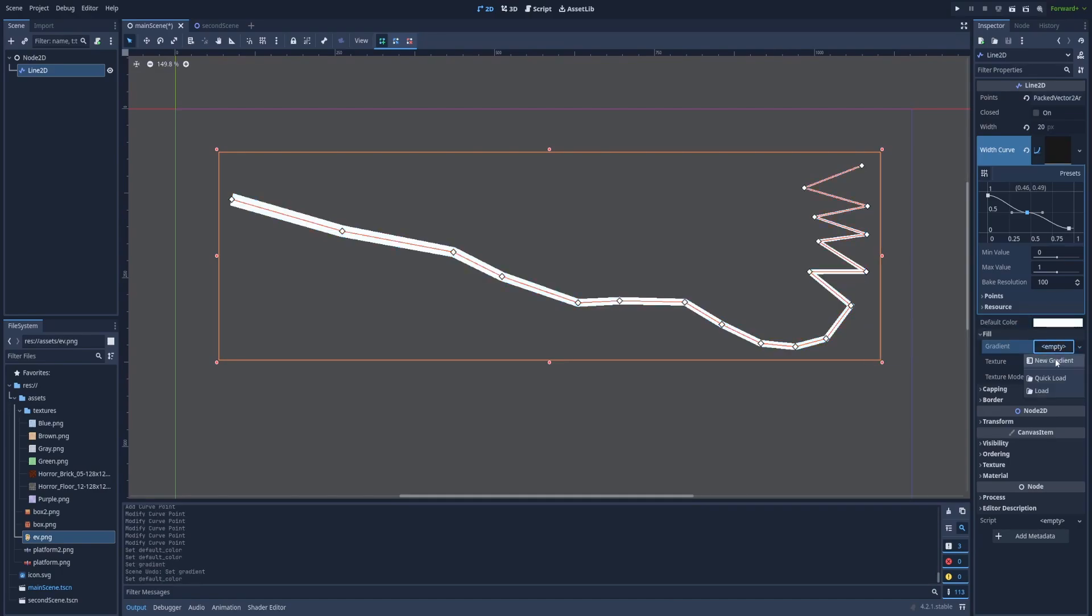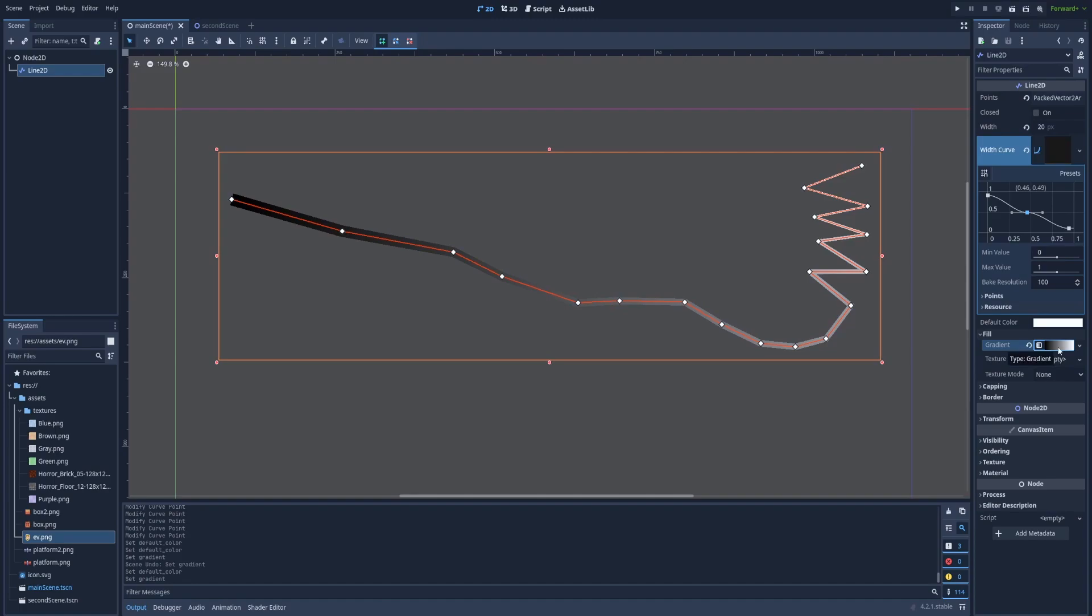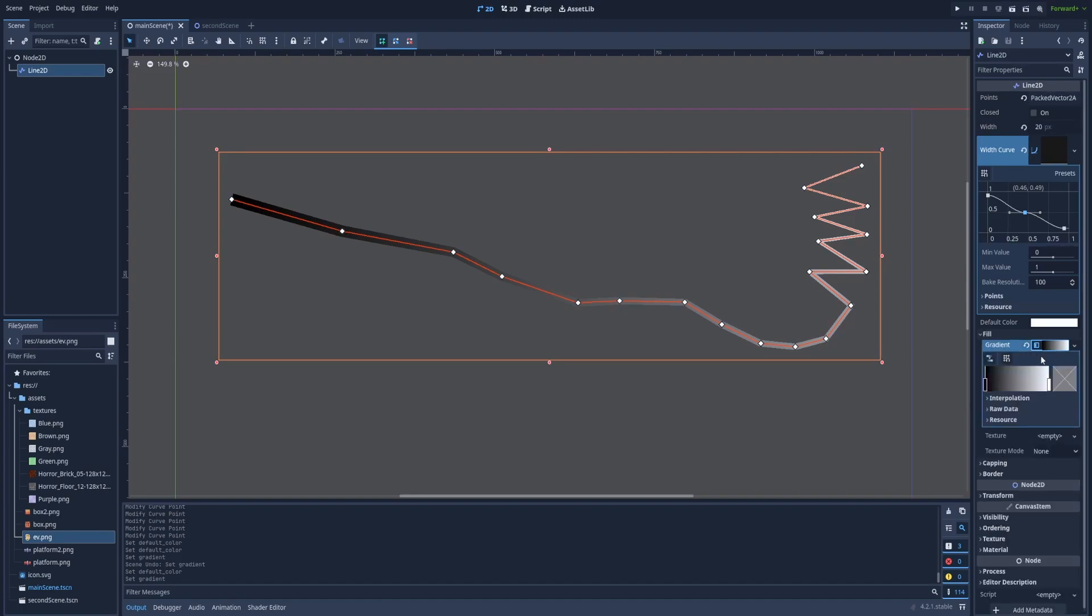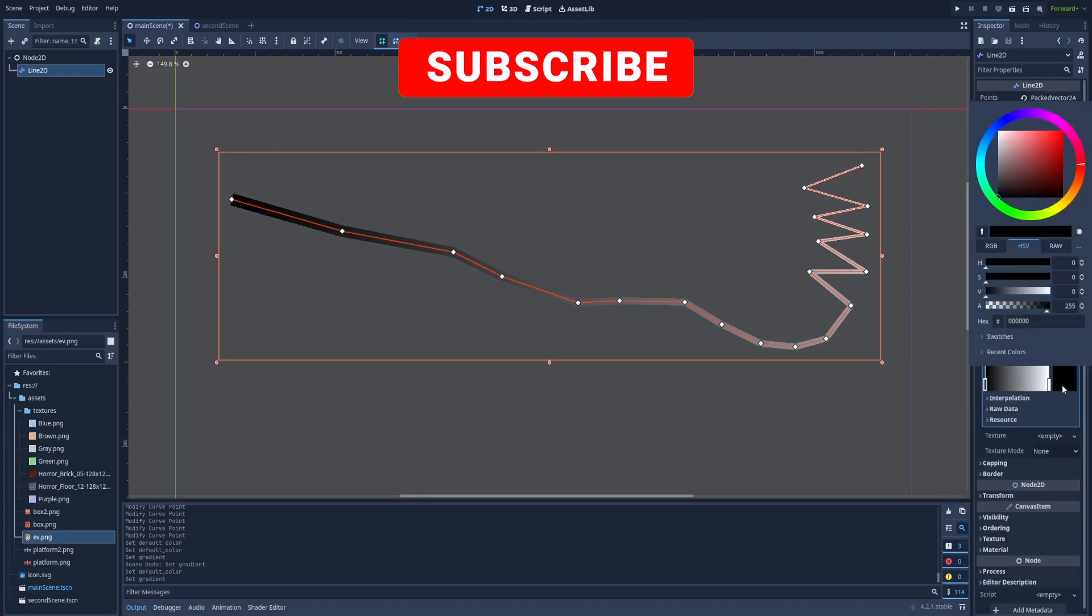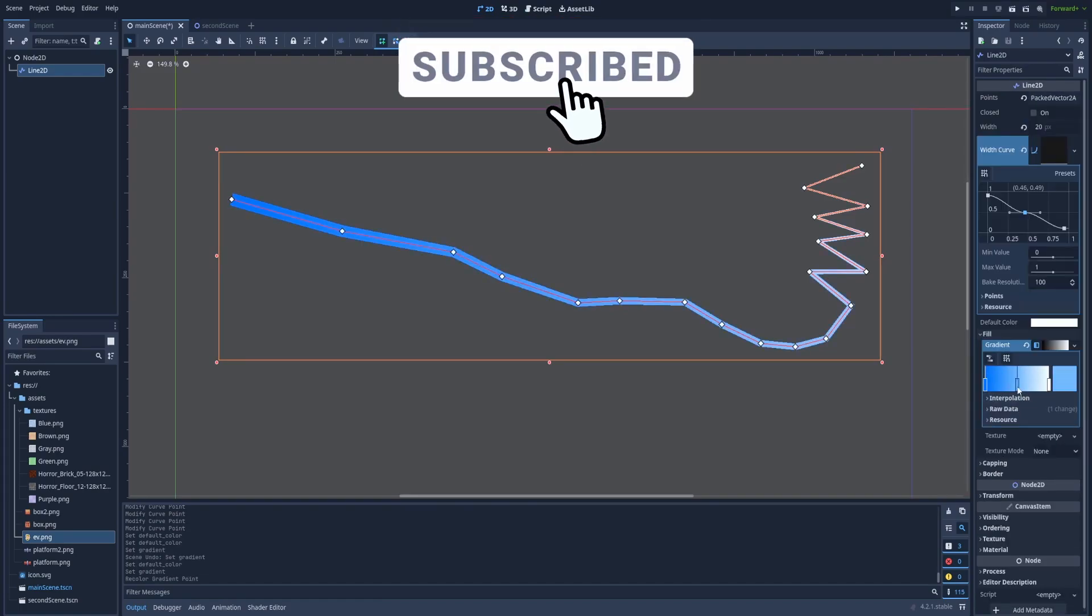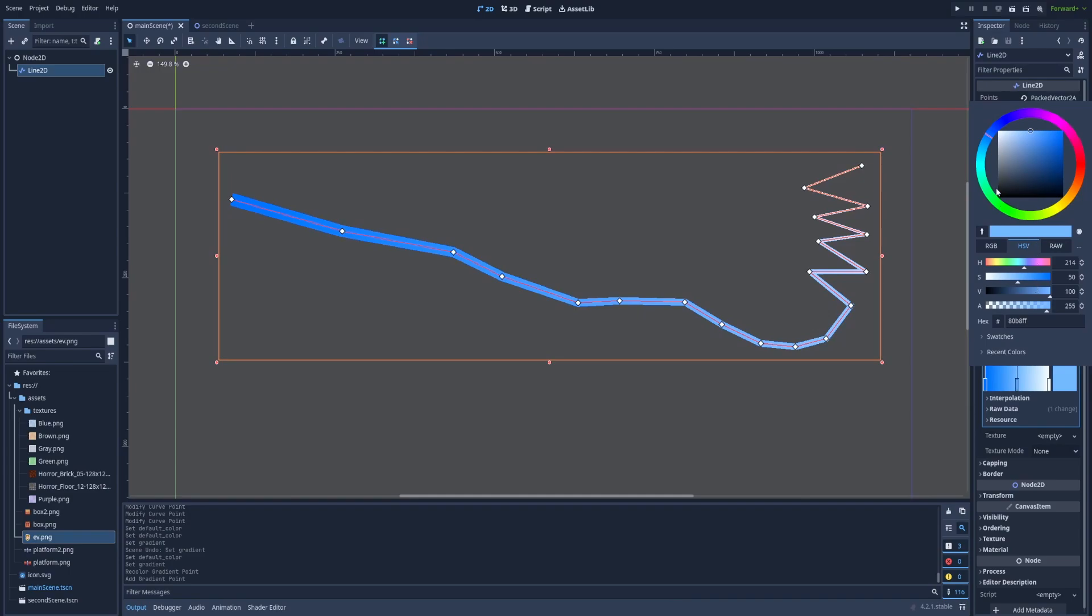Click to create a new gradient. Click on it one more time. And here change the color. We can add another color in the middle. Make it green. Nice.